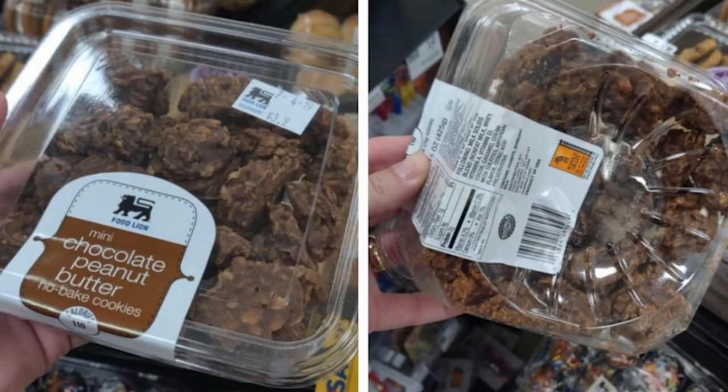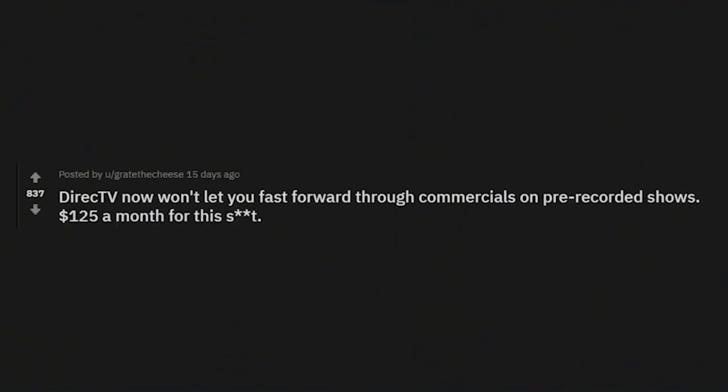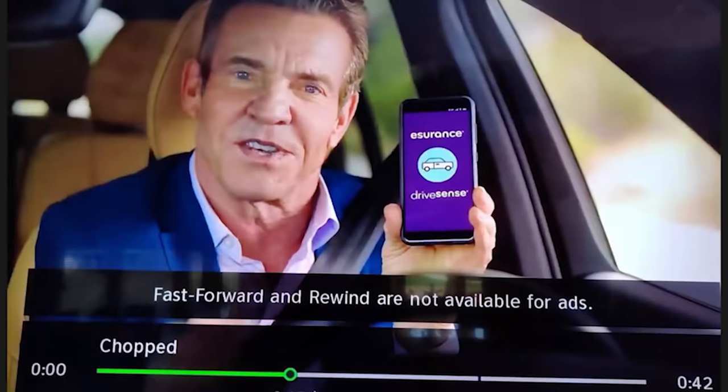DirecTV Now won't let you fast-forward through commercials on pre-recorded shows — $125 a month for this crap. So if I set it to DVR I can't fast-forward through commercials? Are you kidding me? Thank God I went with a Roku.